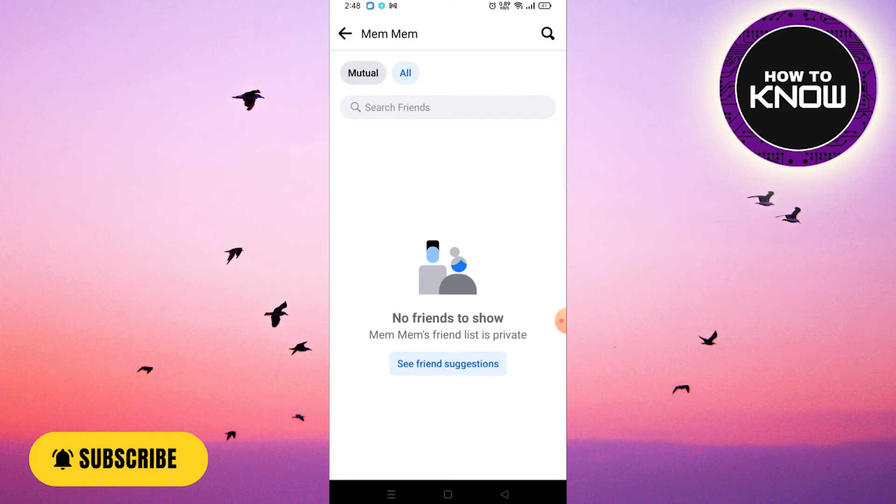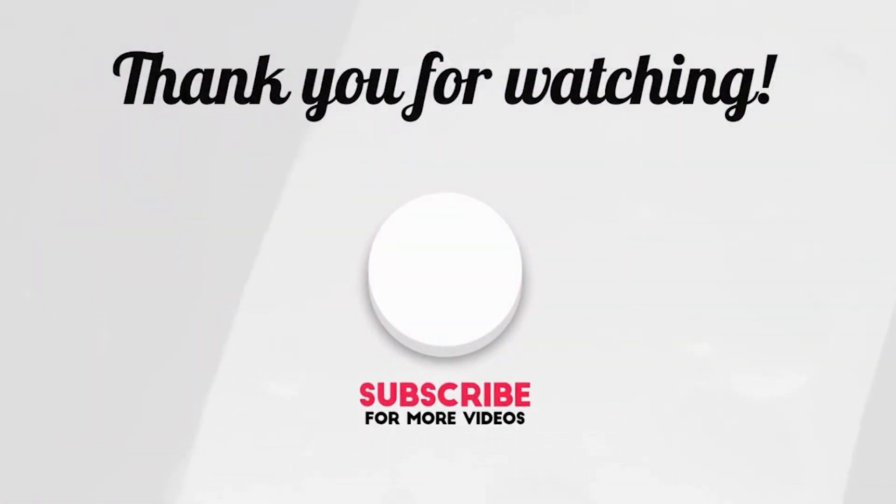If you like the video, don't forget to like and subscribe. See you soon with the next video. Thank you so much for watching.